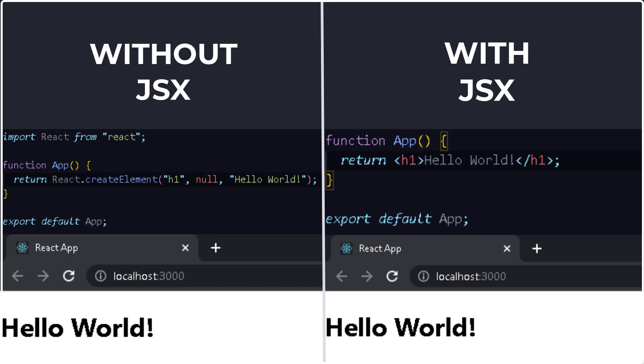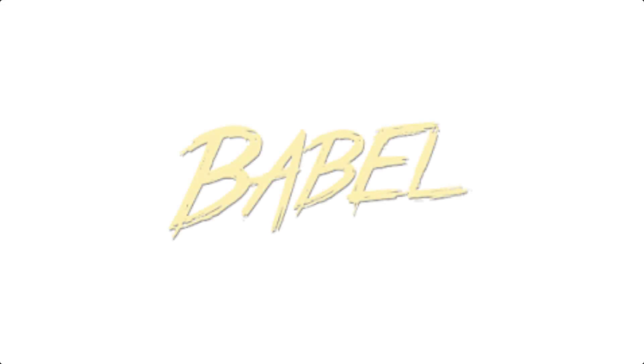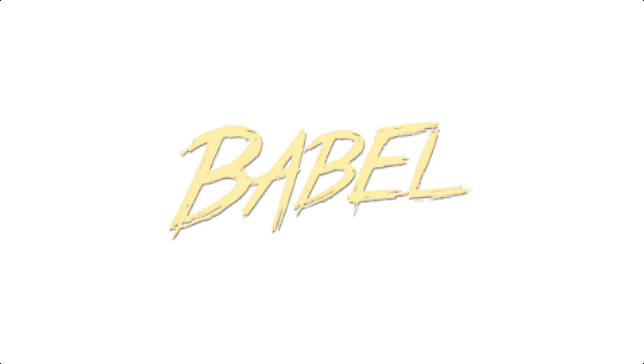The one that uses JSX is much simpler and easier to understand than the one that doesn't use JSX. Basically JSX is powered by Babel that React behind the scenes uses and that allows you to write JSX inside a JavaScript file.